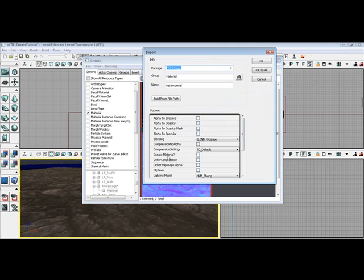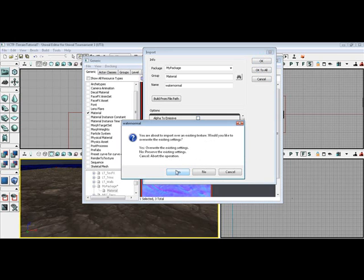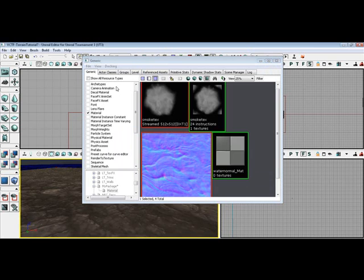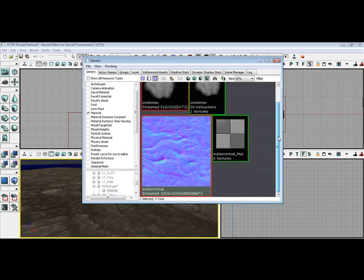one thing you want to do is make sure you create material on import. So let's do this one more time. And we'll just overwrite the other one. Click yes. So now we have our water normal material here.